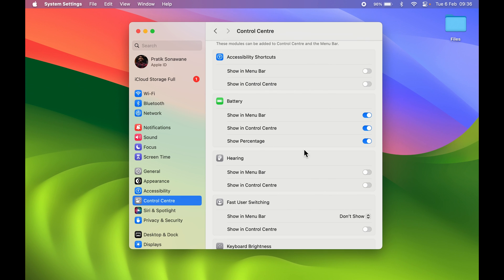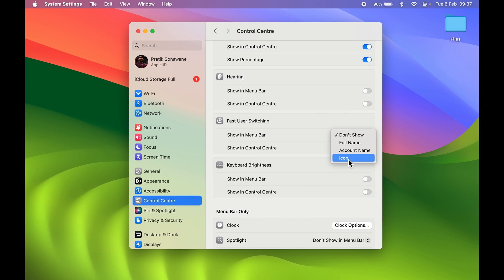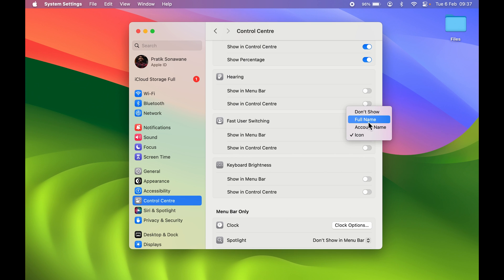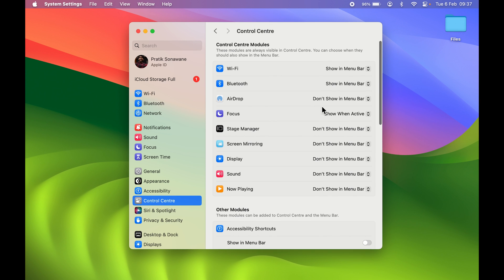This is how you can add controls or icons to the menu bar if they've disappeared. For the user icon, select the dropdown and choose your preferred display — Icon, Full Name, or Account Name.